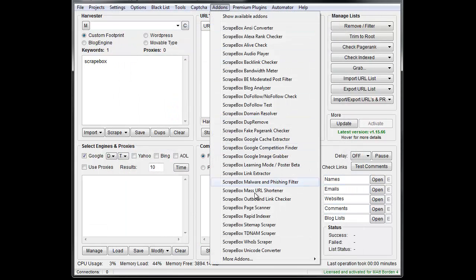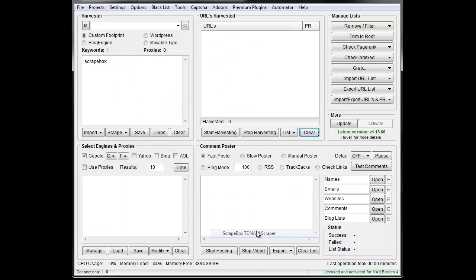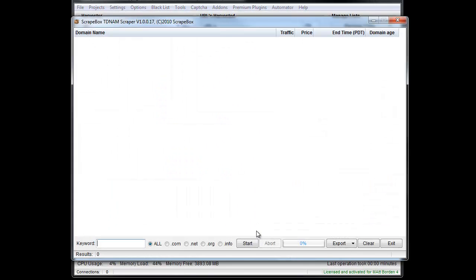Once you're done, you can go here and then load it. What the TDNAM scraper does is it scrapes GoDaddy auctions for domains that are ending within 24 hours, and then will let you search that.